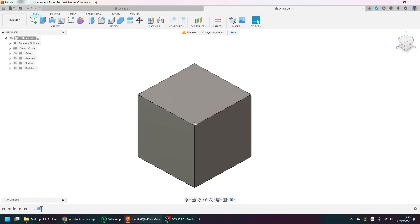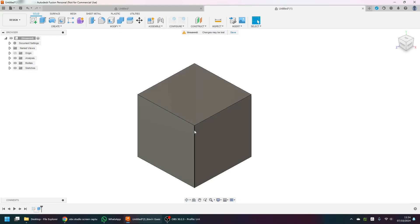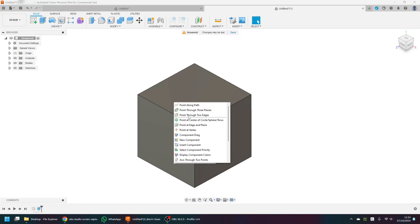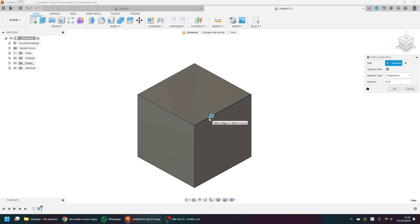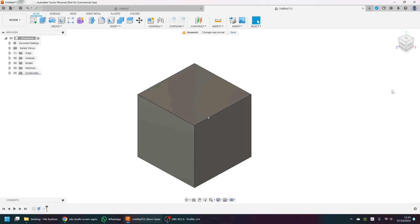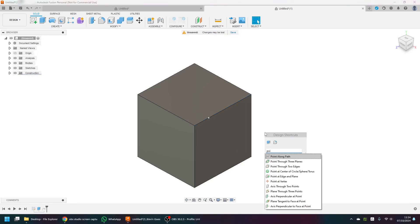Back to the cube. Suppose I wanted to put the hole right here at this corner point. I can't use the previous feature because I've got no line that's exactly at this point. So to do this, I need to create a plane that's level from my current view. Press the S key and use the 'Point Along a Path' function. I'll select this edge as my path and change the value to 0.25, so that's 25% along the line. We need to do this three times.